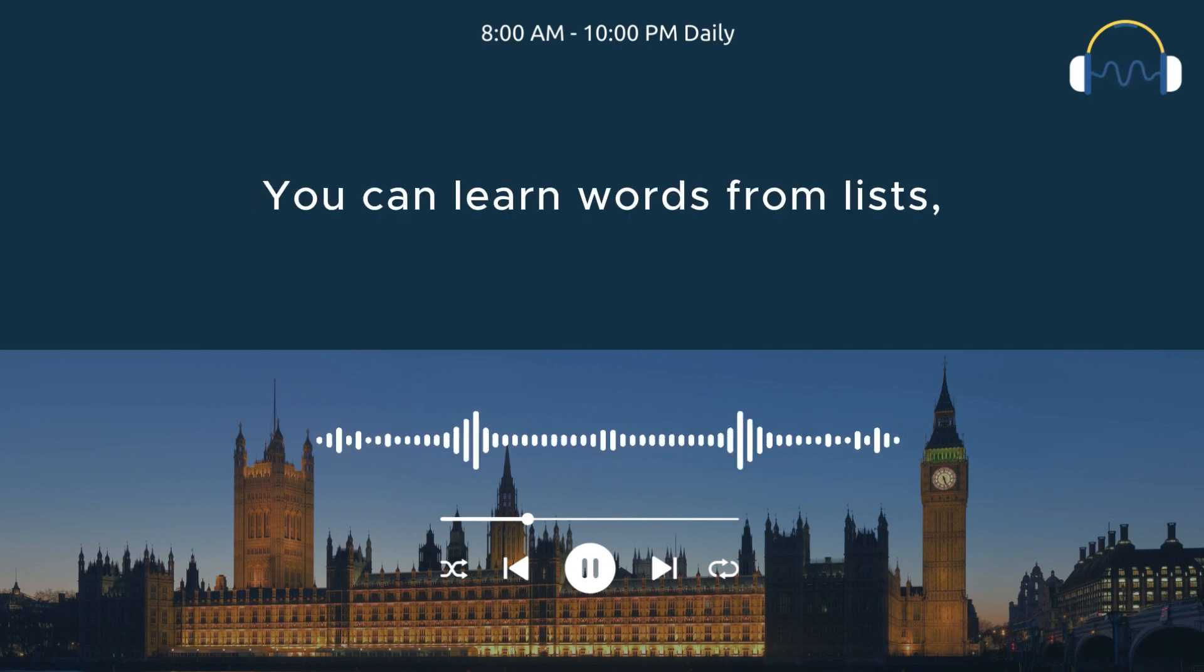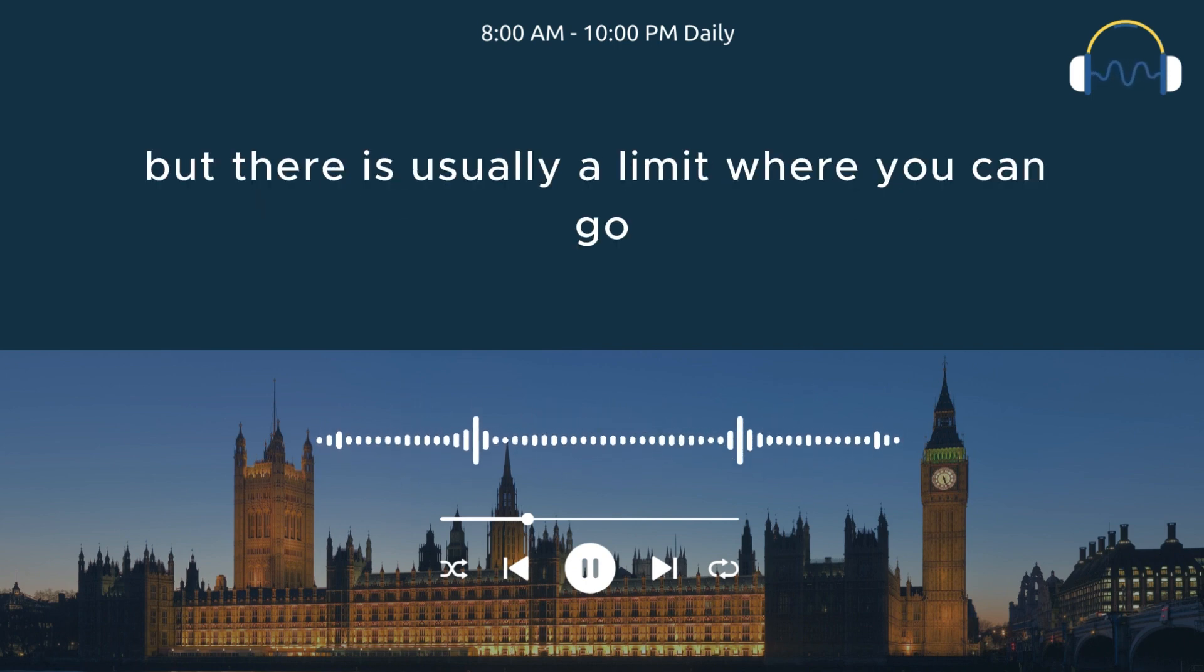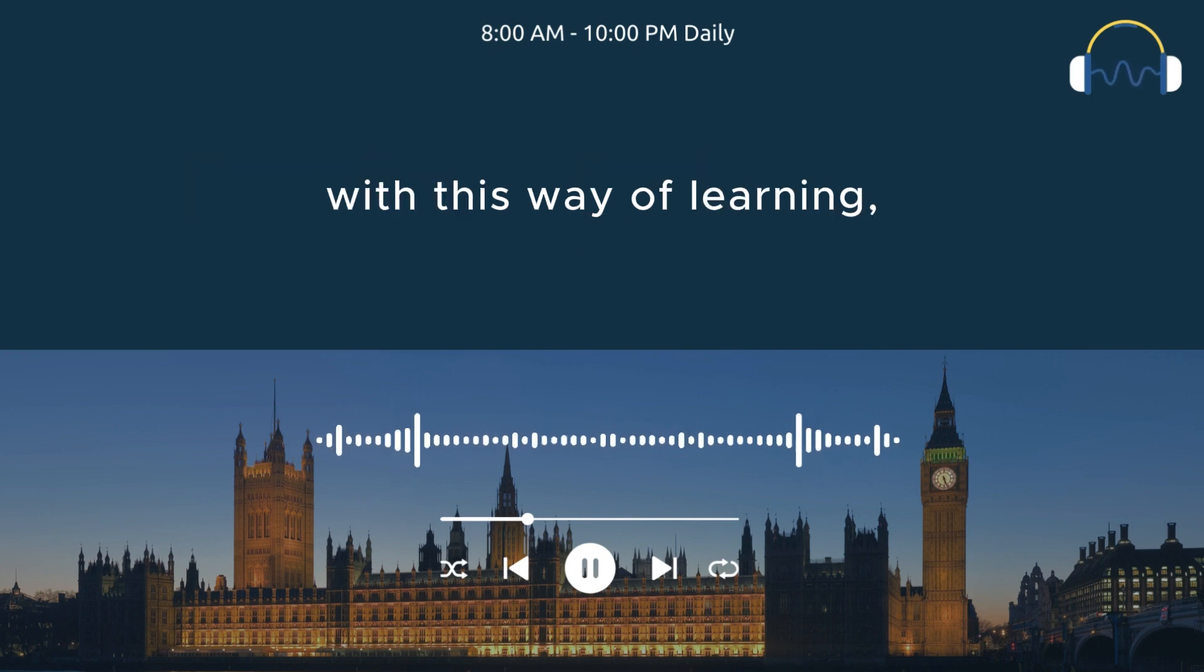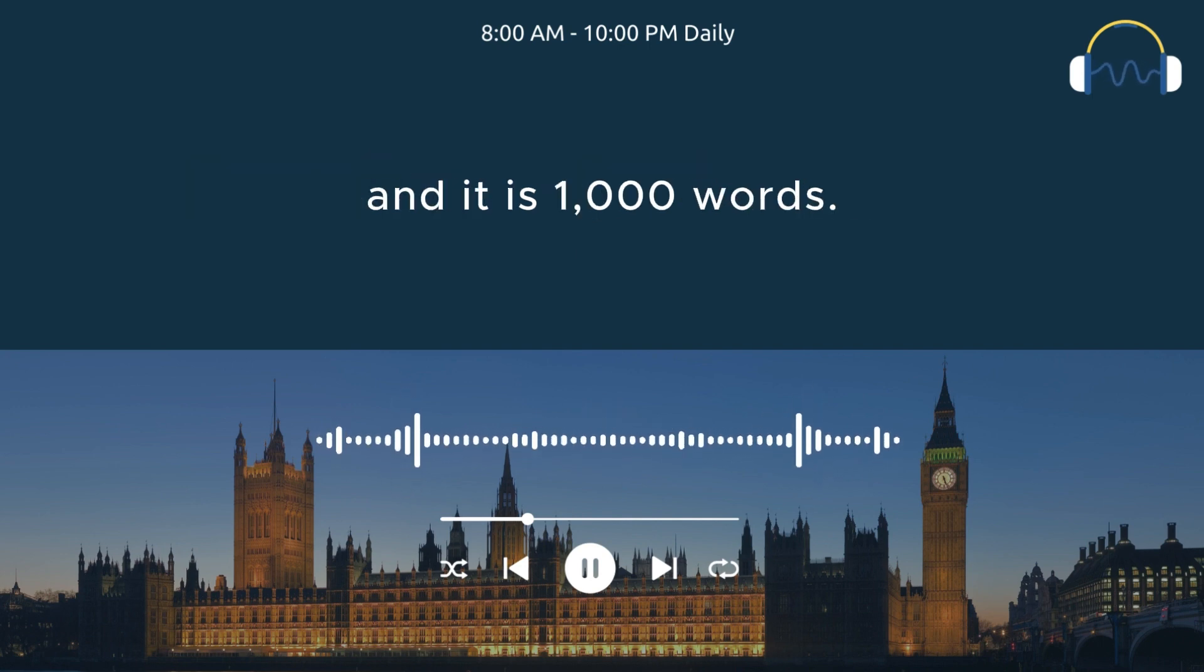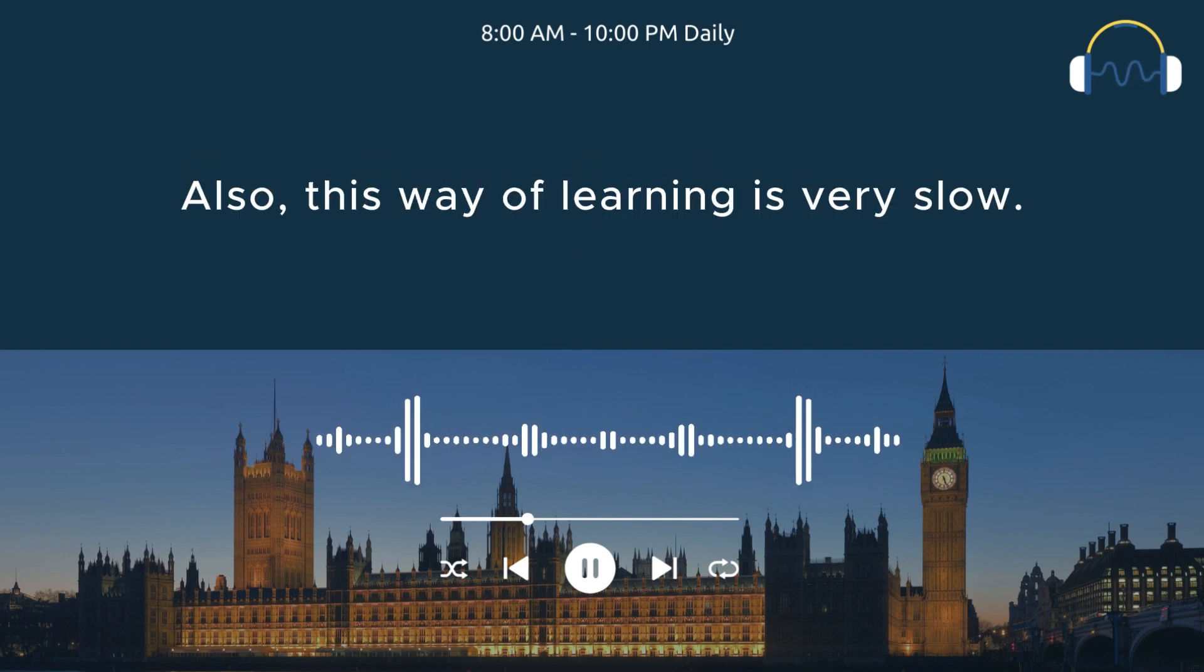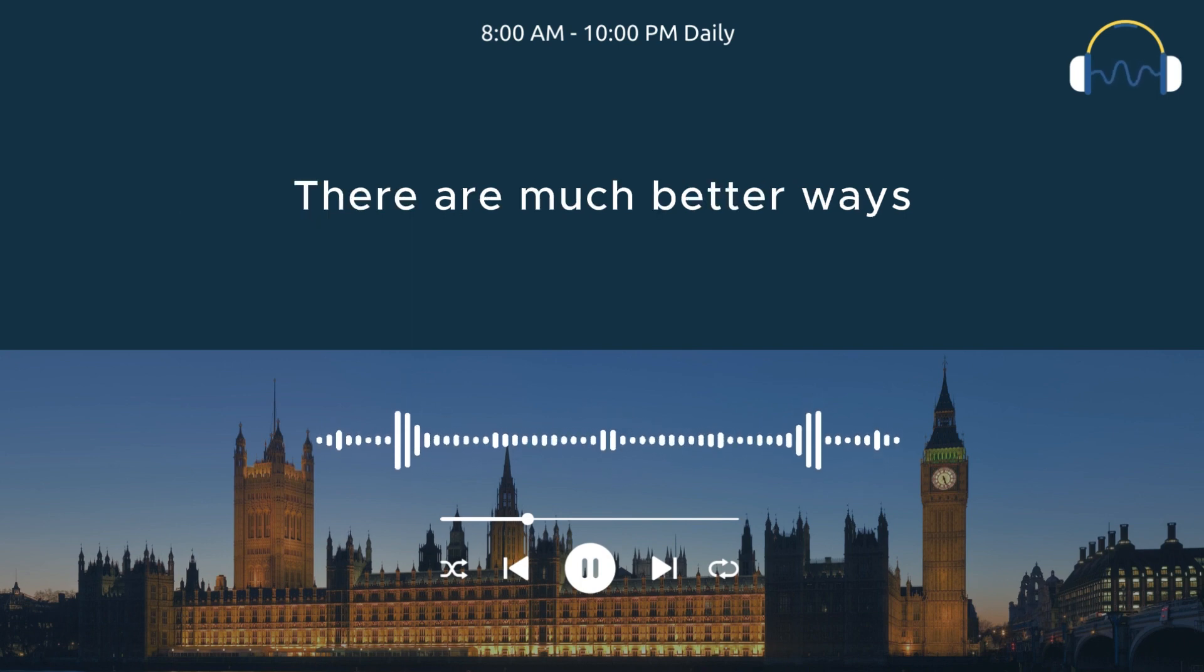You can learn words from lists, but there is usually a limit where you can go with this way of learning, and it is 1000 words. Also, this way of learning is very slow.